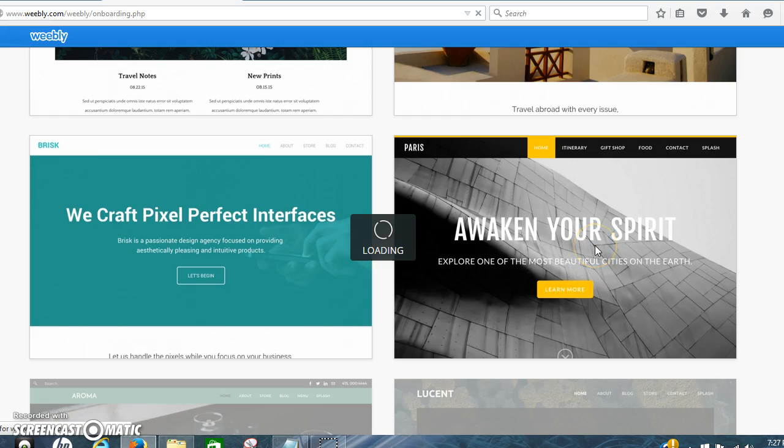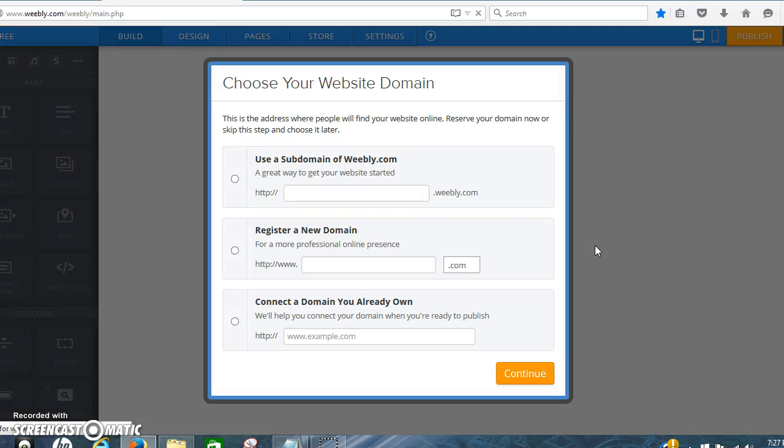Awaken your spirit, second one down on the right. This is just to show you the basics on how to set it up.